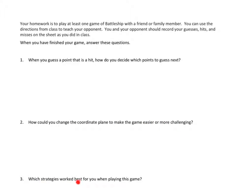And which strategies have worked best for you when playing this game? I've got to think back to all the different times I played Battleship with my brothers, as well as the time that I did that as part of my homework, and think through that question and go ahead and answer that as well.